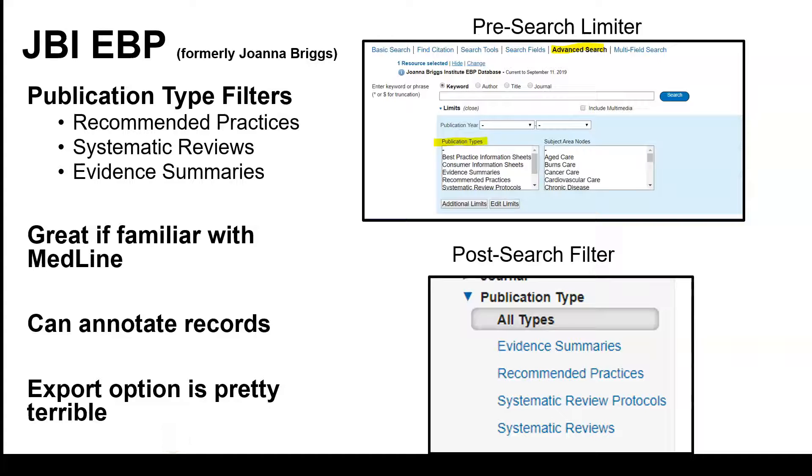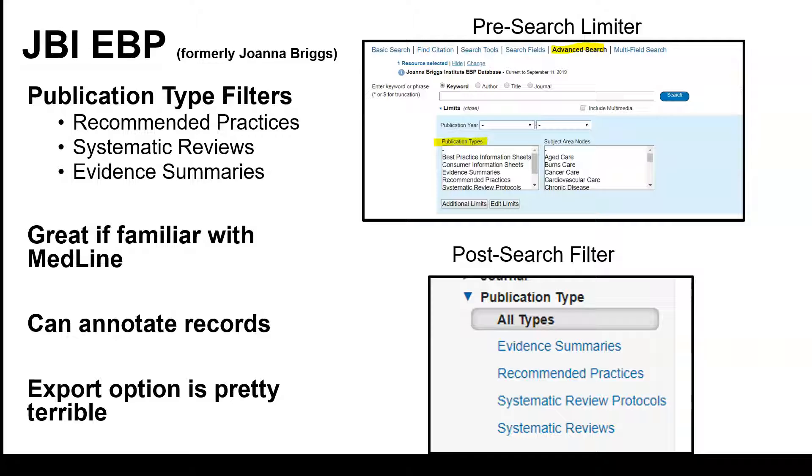Another library option to find EBP is the JBI EBP database. It was also known as the Joanna Briggs Institute Evidence-Based Practice Database. This is a little shorter.